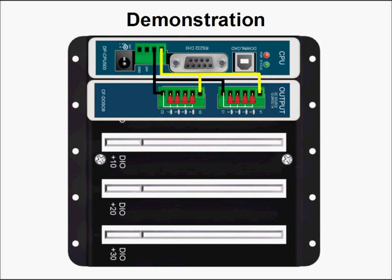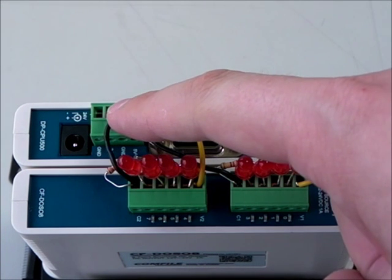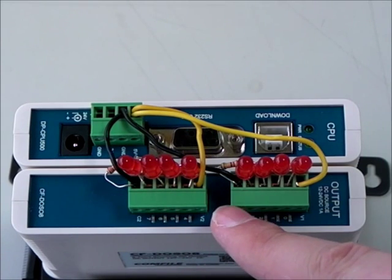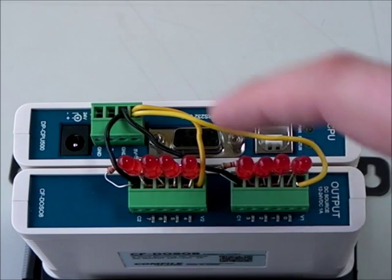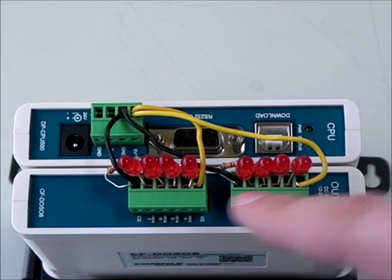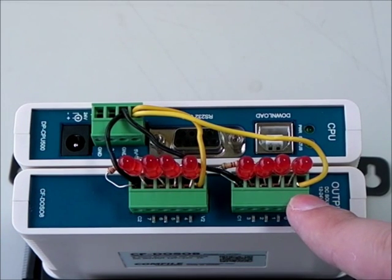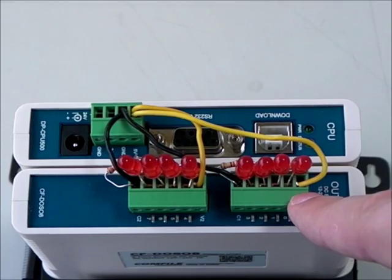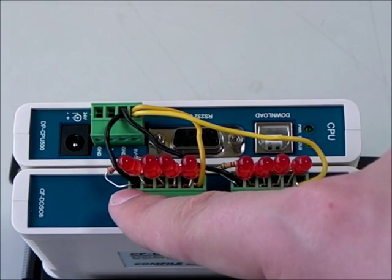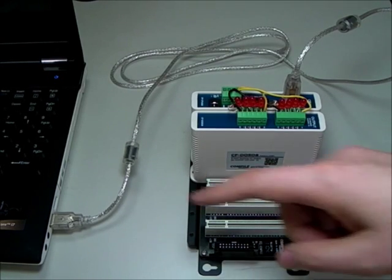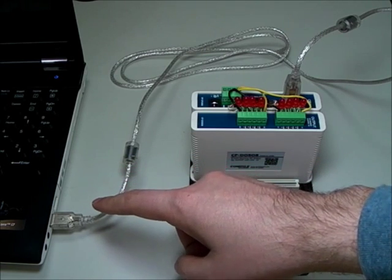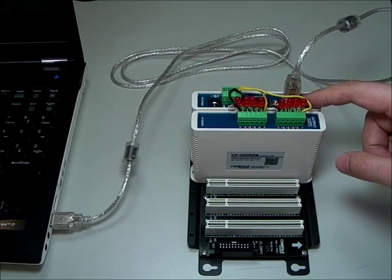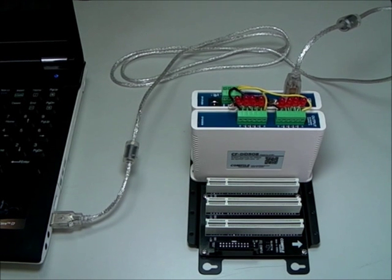Now looking at the actual MoaCon, you'll see our jumper wires from the ground terminal to C2 and C1 on the digital output module, and jumper wires from the 5-volt terminal to V2 and V1, and then our LEDs from bit 0 to bit 7. And now looking at our setup, we have a USB cable connecting our computer to the MoaCon, and that will be used to download and debug the program.